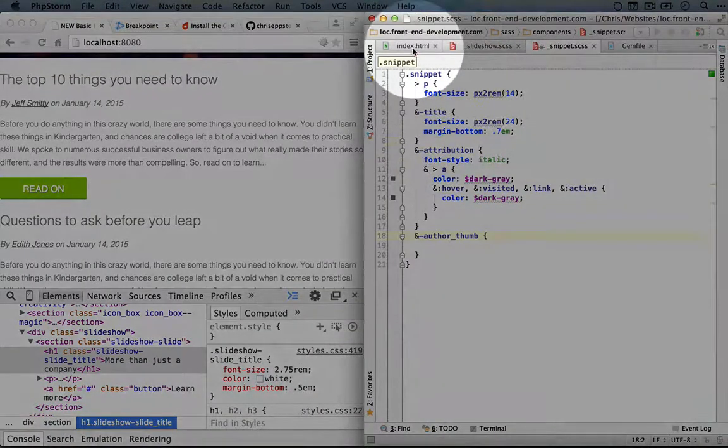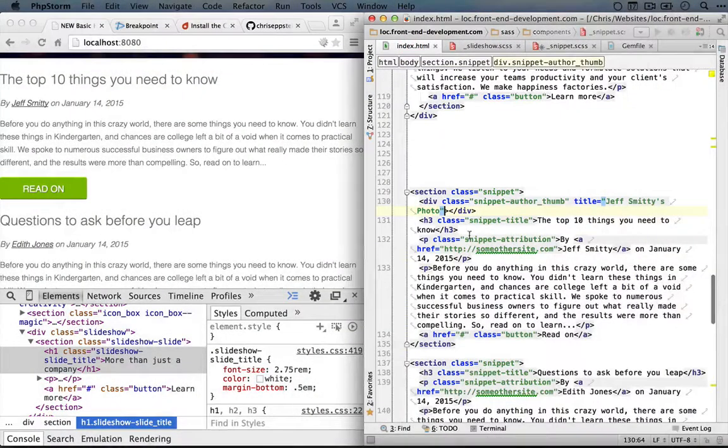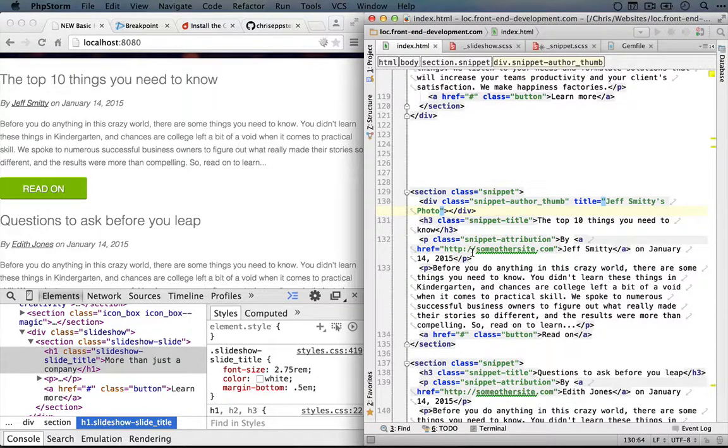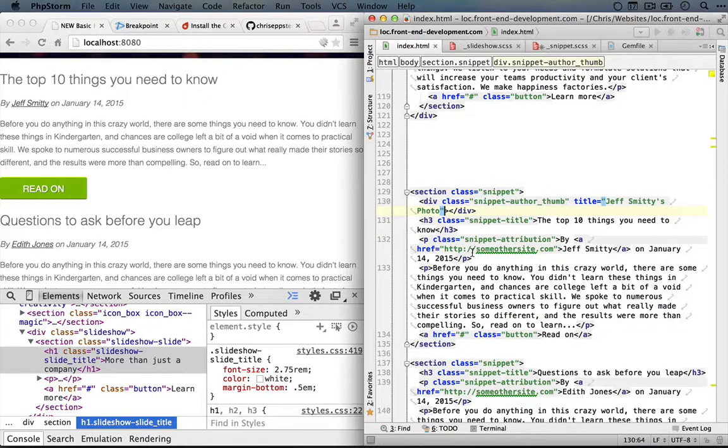So in this case, we're going to use some inline CSS. Now we haven't done this since the very start of this series, but there are some use cases like this one where it actually makes sense.